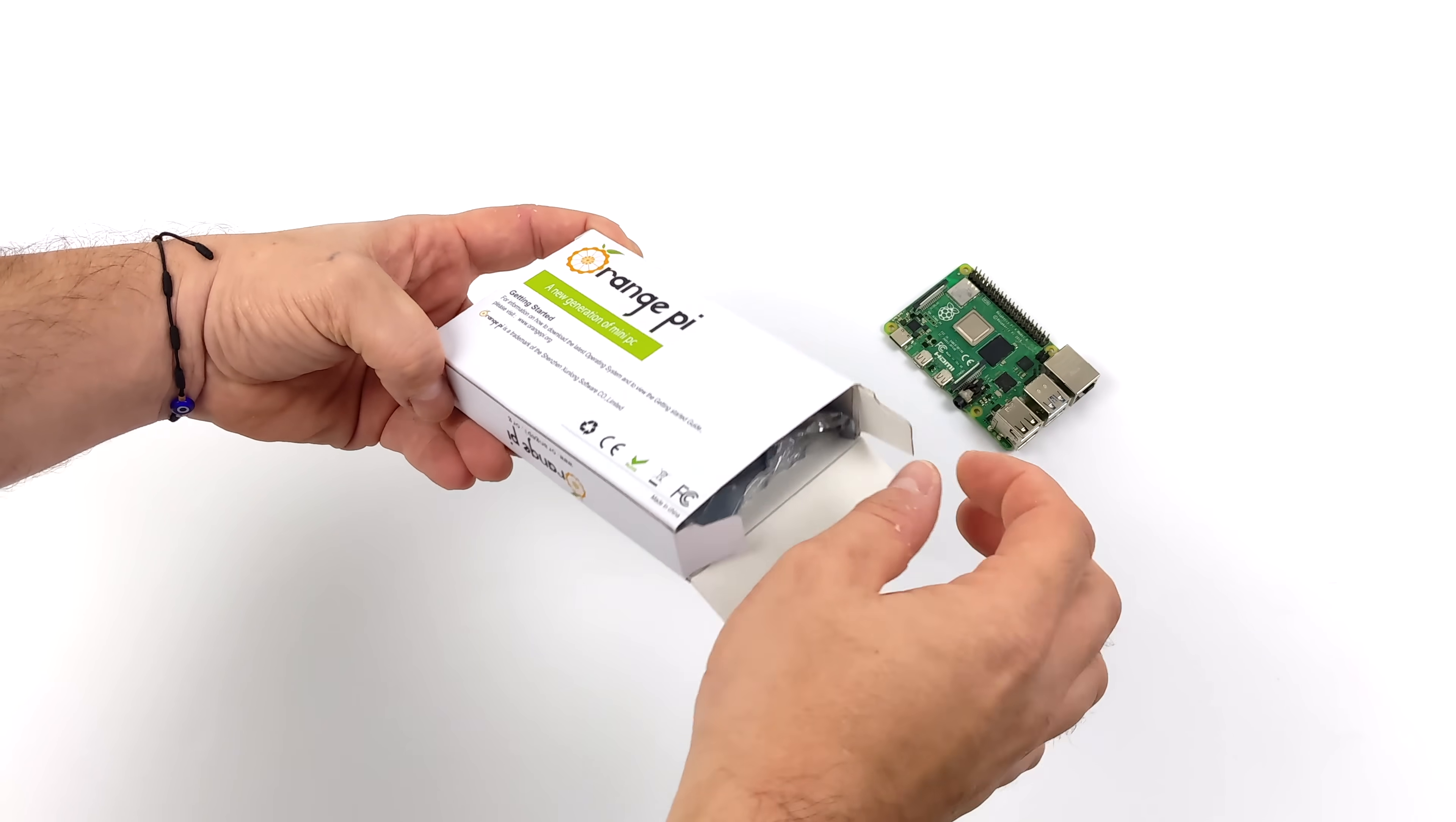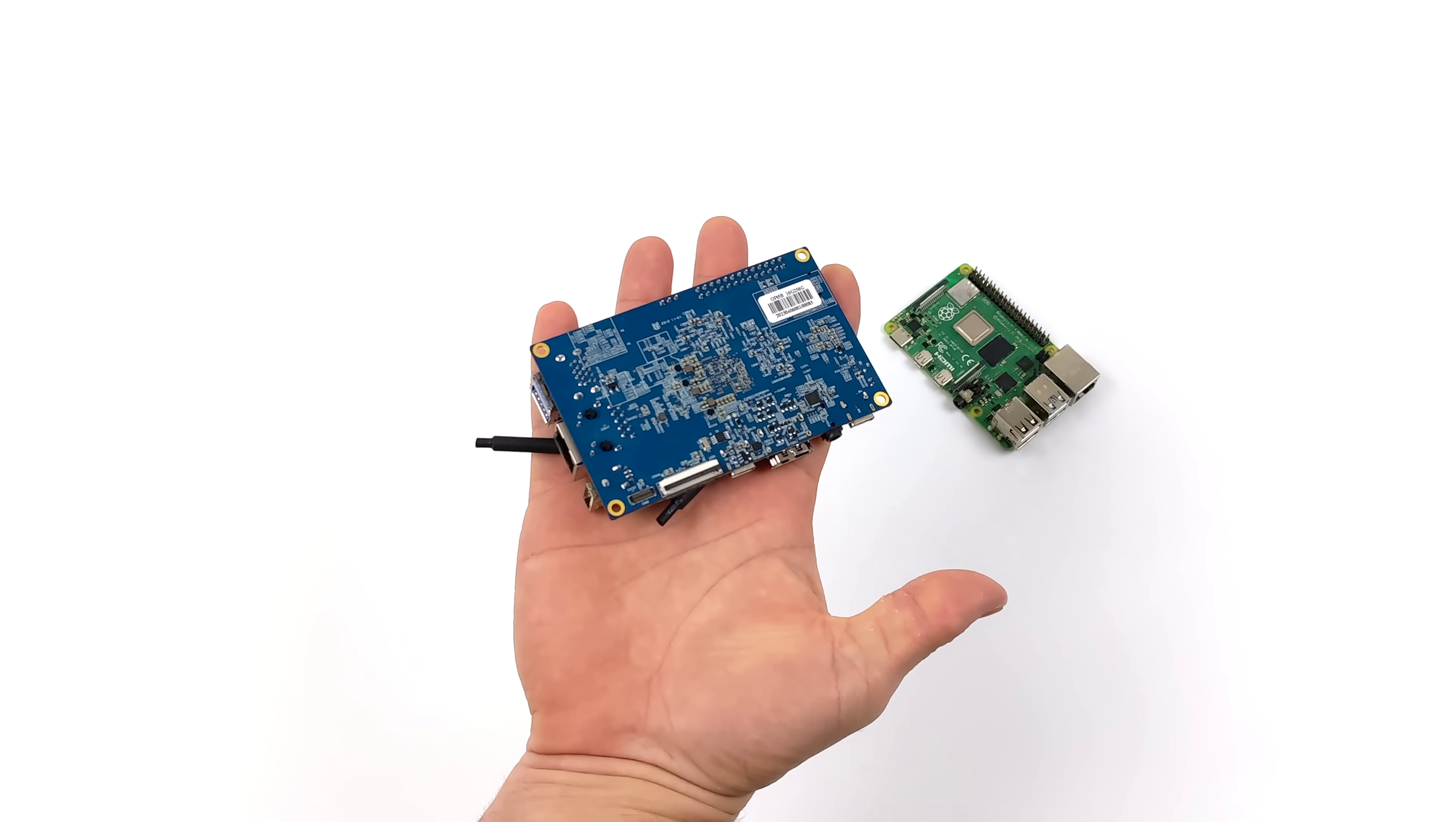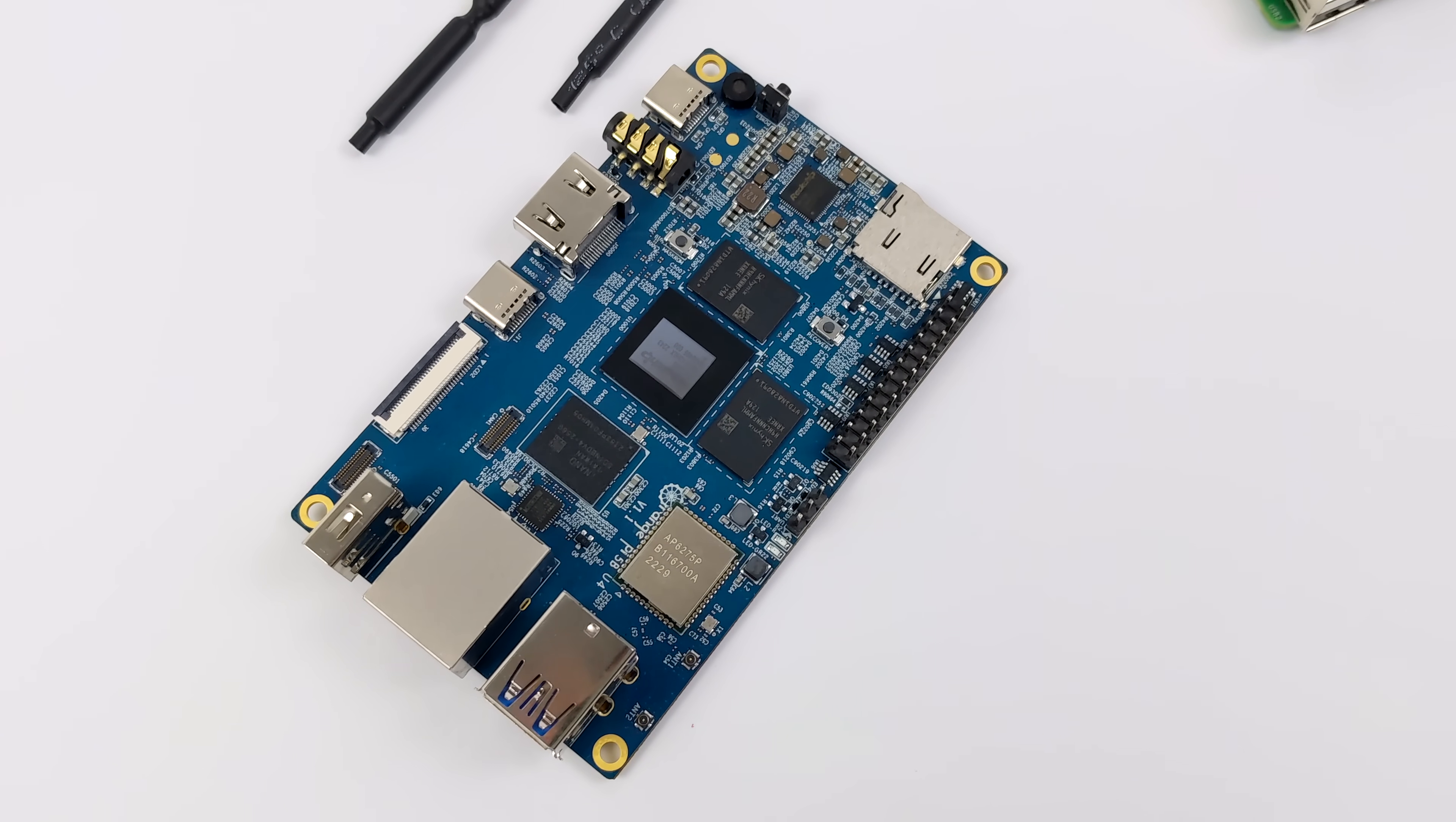A couple months ago they released the Orange Pi 5, and with that board we actually got a really powerful little unit, but it was definitely lacking a few features that the 5B has here, like onboard eMMC storage up to 256 gigabytes, which in my opinion is more than enough for a single board computer on the RAM and the storage side. I mean 16 gigs is definitely overkill for a small board like this, but it's awesome to know that they do offer this and they actually offer it with more RAM.